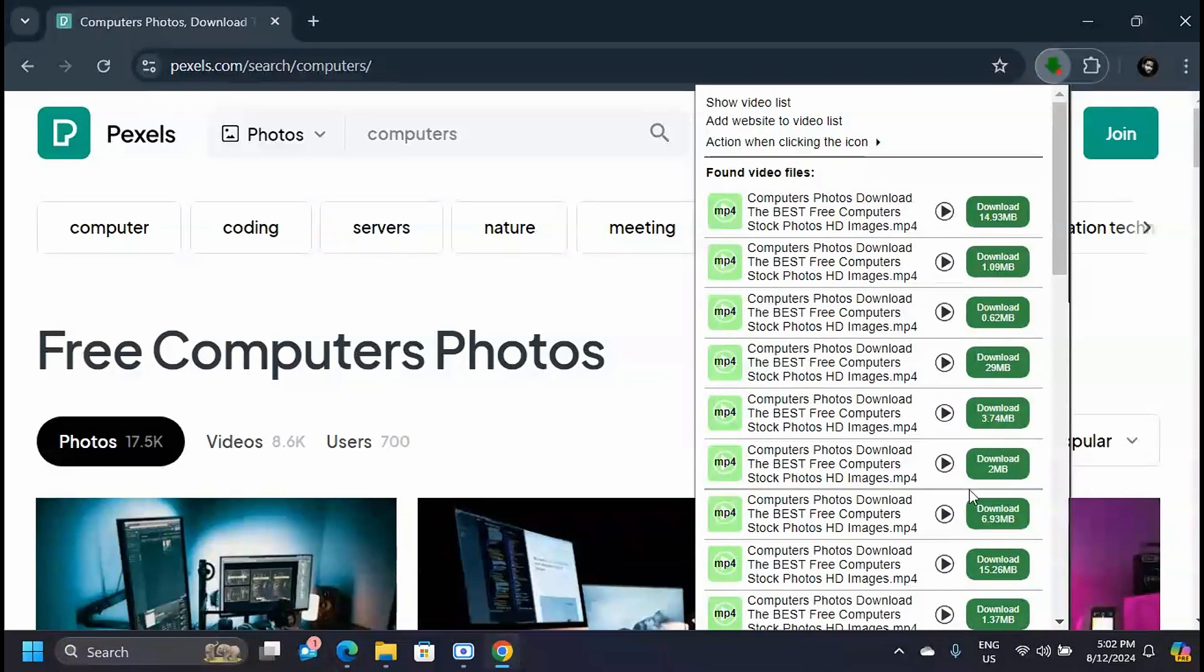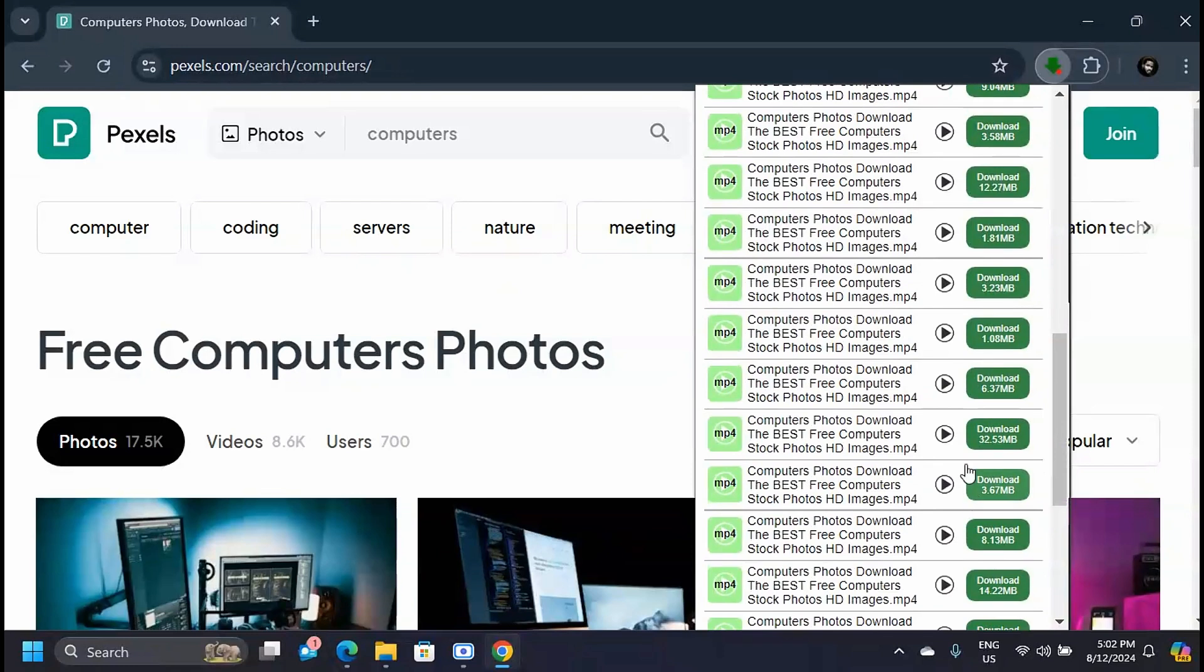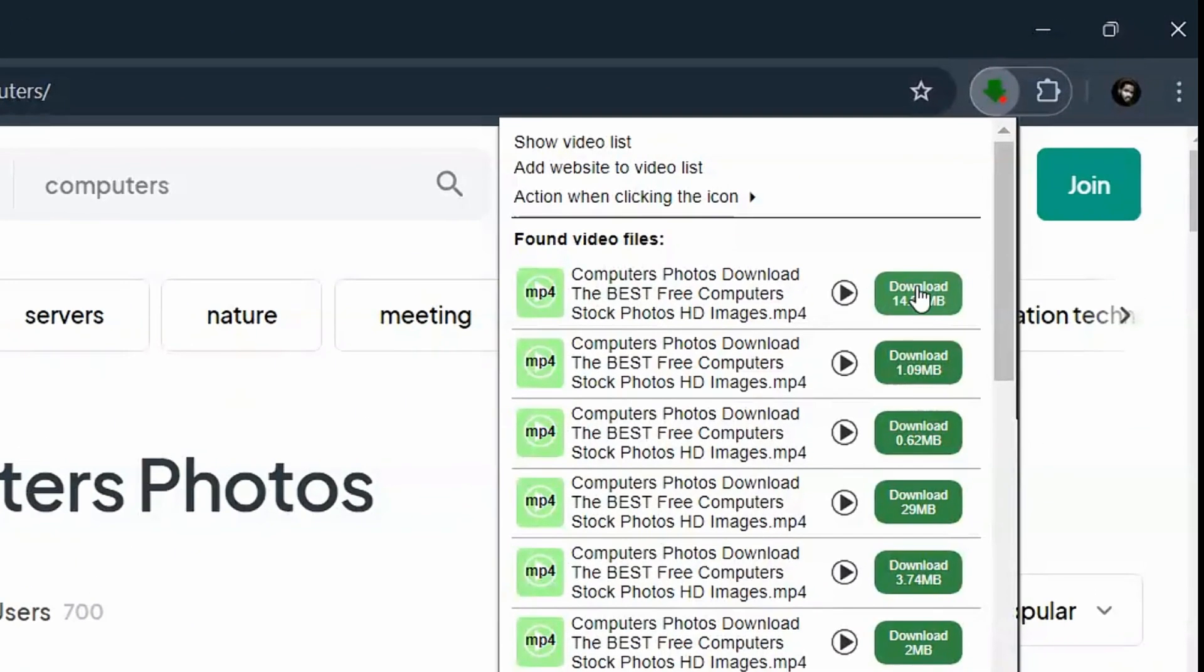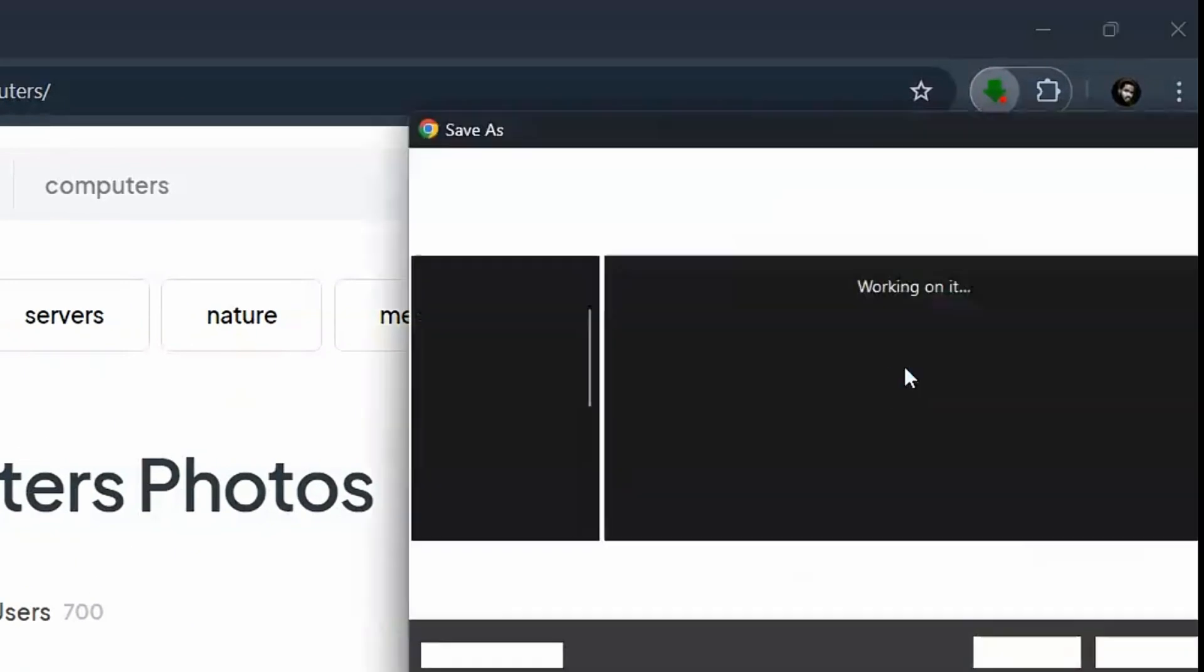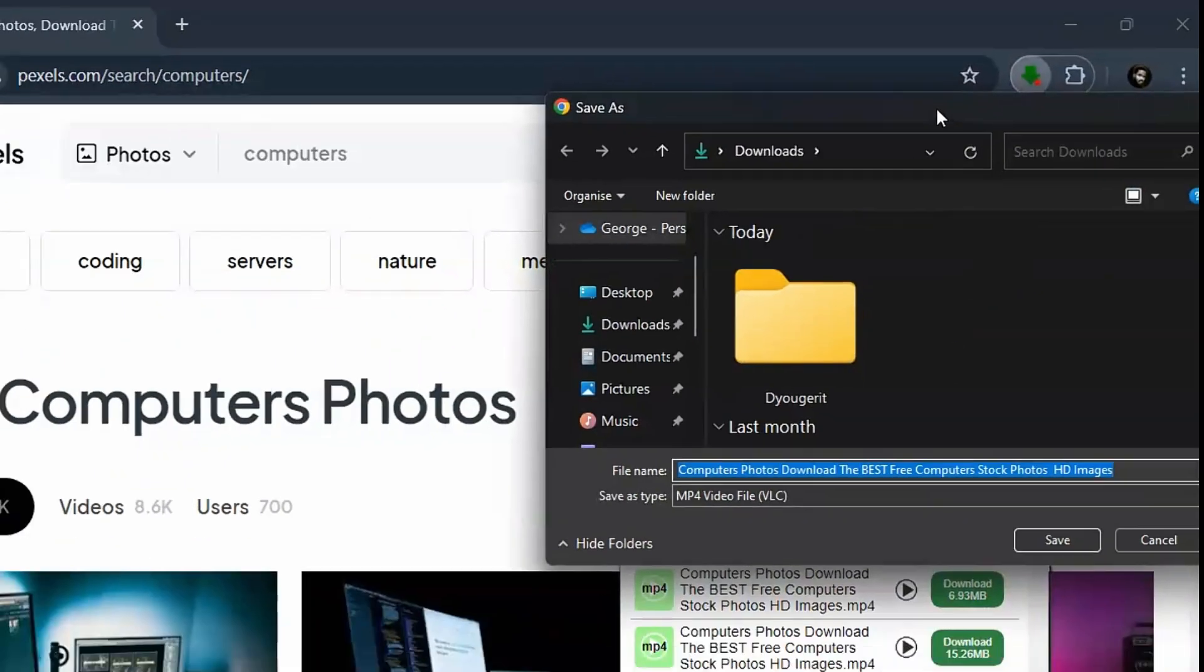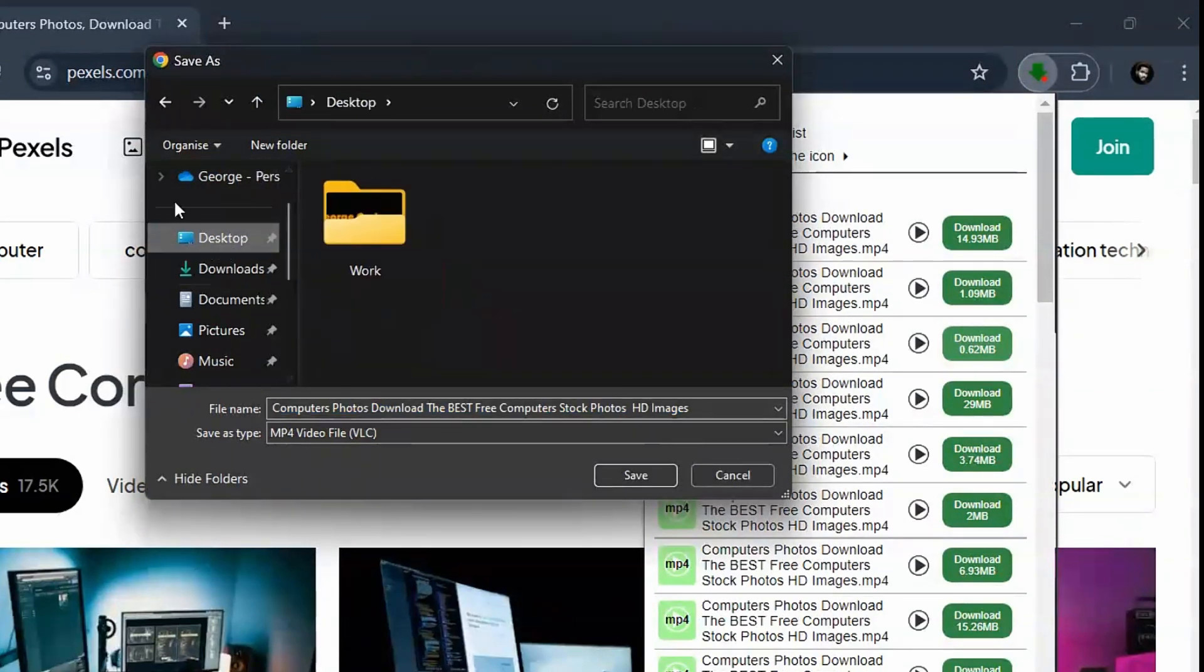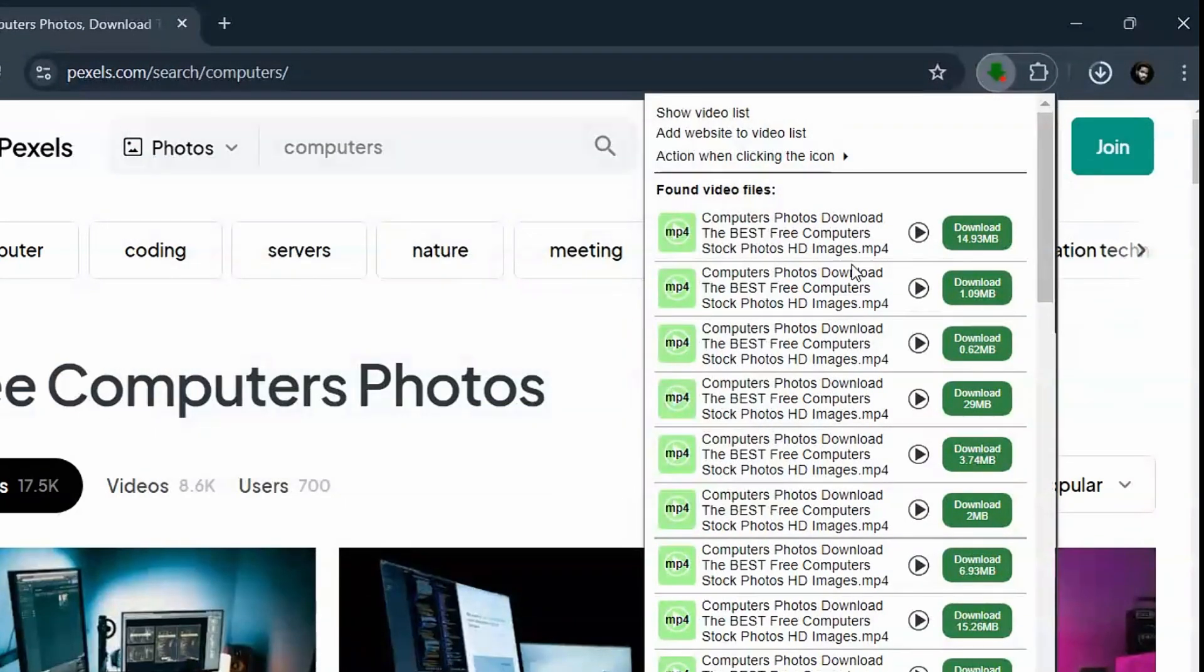Now to download a video, all you have to do is click on the download button. It's going to open a pop-up box where you have to choose the location where this video should be saved. When you choose that, you can click on Save.